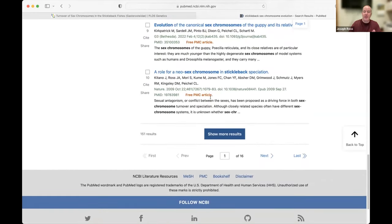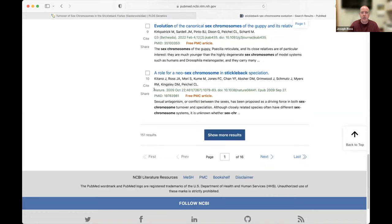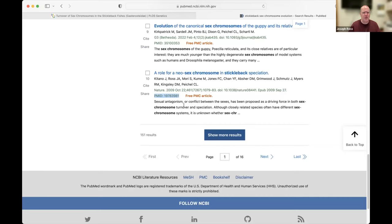I'll pick the 10th result: 'A Role for a Neosex Chromosome in Stickleback Speciation,' published in Nature in 2009. Here's its digital object identifier — the unique barcode number for this specific article. Importantly, here at PubMed you can see it has a PubMed ID number, which is a separate unique identifier for this paper, similar to a DOI. Crucially, it says there's a free PMC — PubMed Central — article. If you see that in a PubMed search, it means there's a free version of this paper you can access.